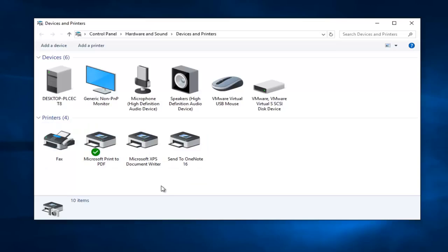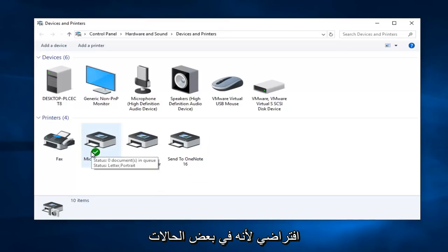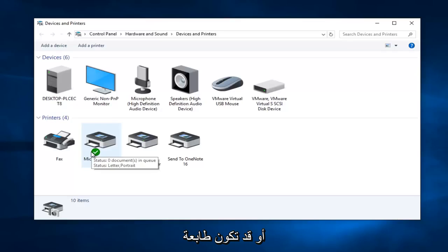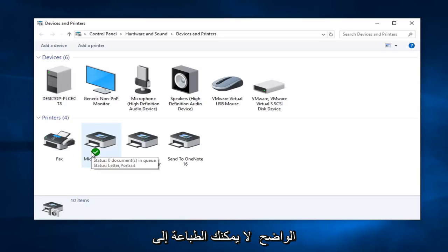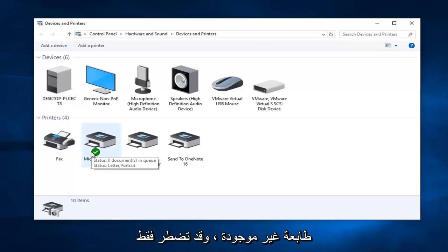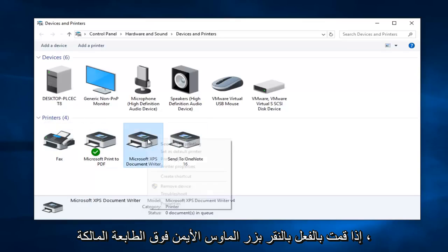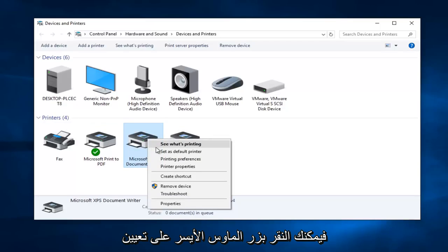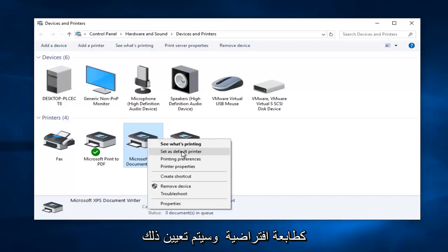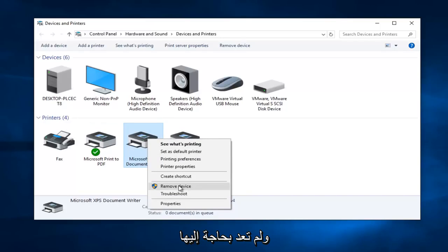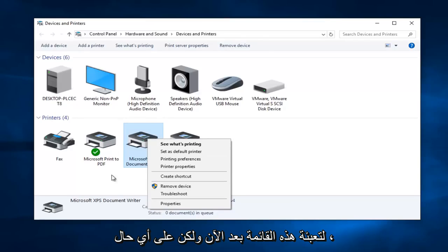Now this is also really important in the troubleshooting process — be very mindful of what printer is currently set as default, because in some cases your default printer might be a printer that's not even hooked up to your computer, or it could be an old printer that just has not been removed. This can cause errors all by itself because obviously you can't print to a printer that's not there. You might just have to change your default printer. You can also delete old printers here — right click on a printer, then left click on "Set as default printer," or left click "Remove device" if it's an old printer you no longer need.